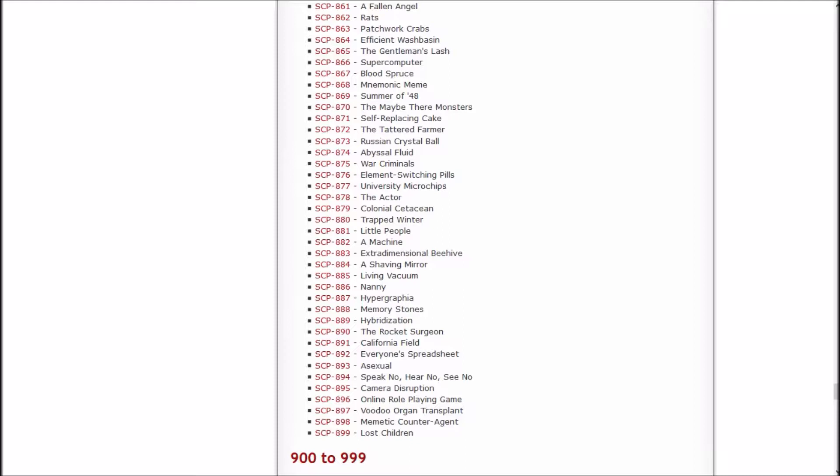In this episode we're going to be checking out The Self-Replacing Cake, The Tattered Farmer, The Russian Crystal Ball, The Abyssal Fluid, and The War Criminals. Abyssal fluid sounds like it's something that's supposed to be going on a car like brake fluid or power steering fluid.